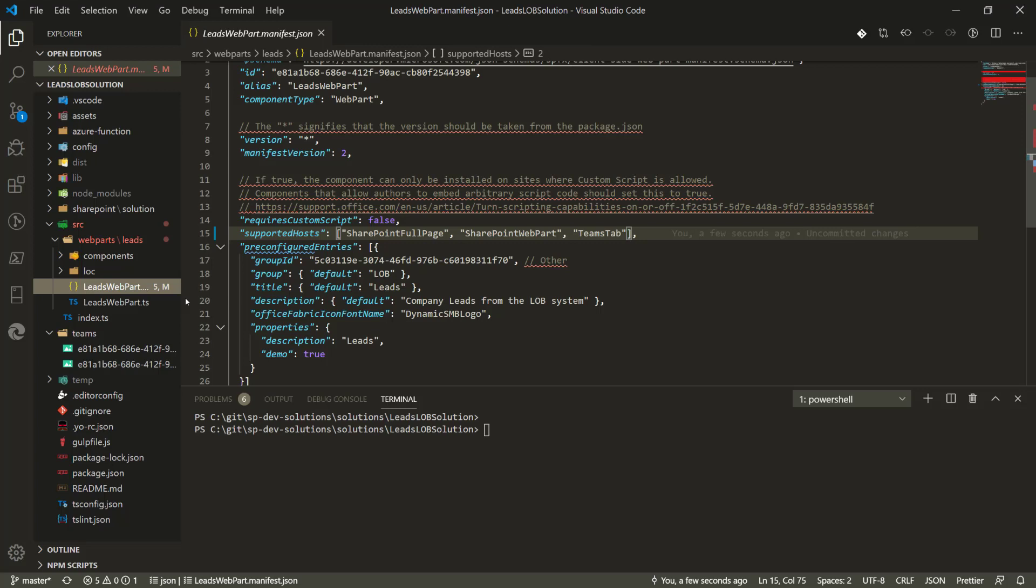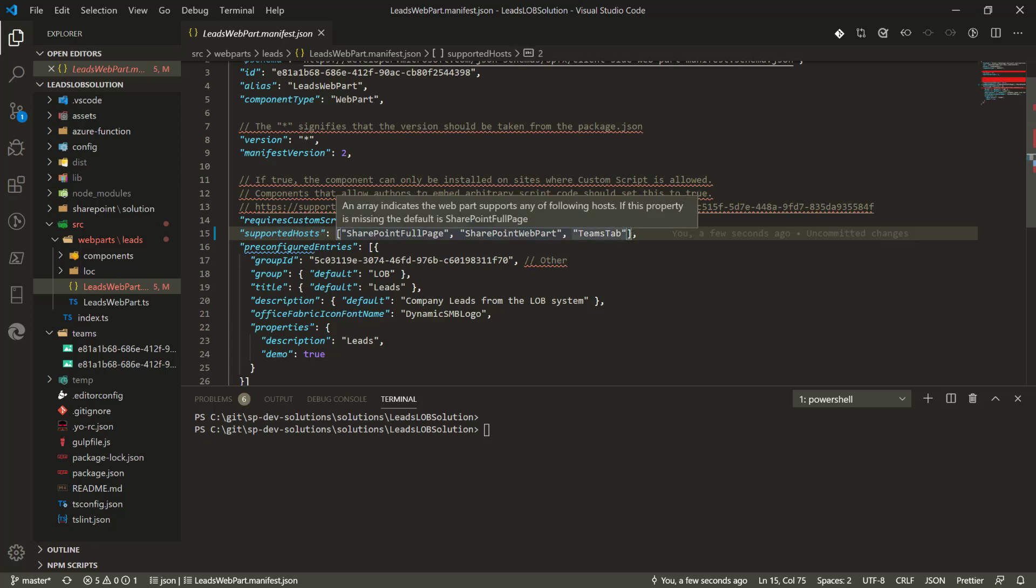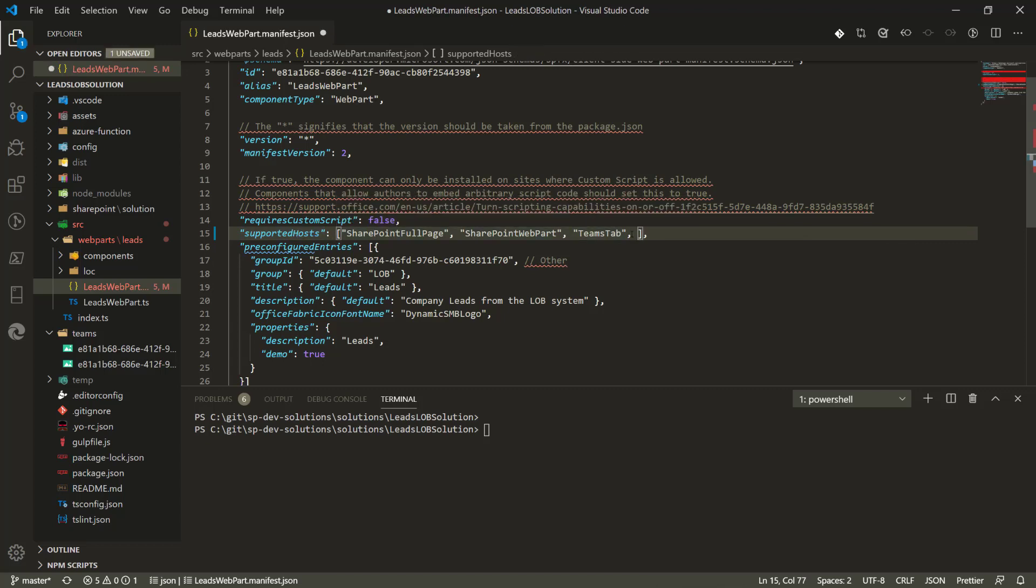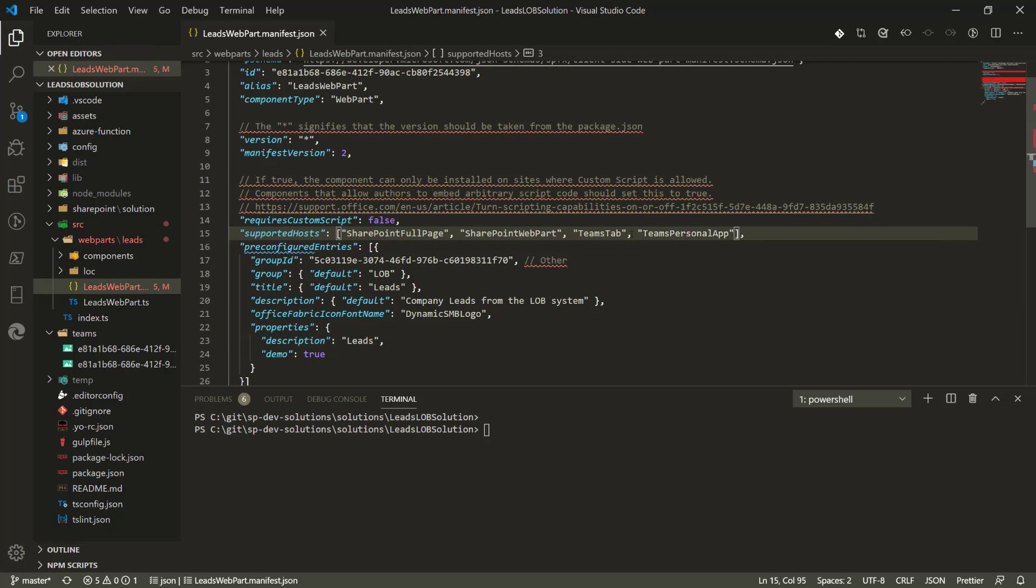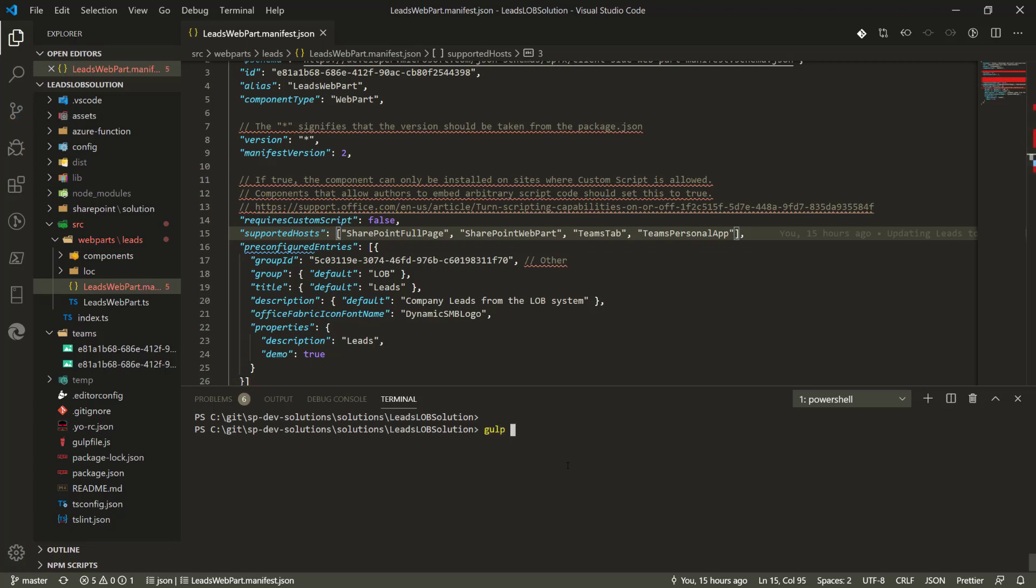It's the same functionality just being exposed in multiple different applications. How do we define that we would like this exposed also as a personal app? It's nothing more than updating our supported hosts. In the supported host selections, we're going to say we want this to be also a personal app. Save it, and that's it. Basically we're good to go.